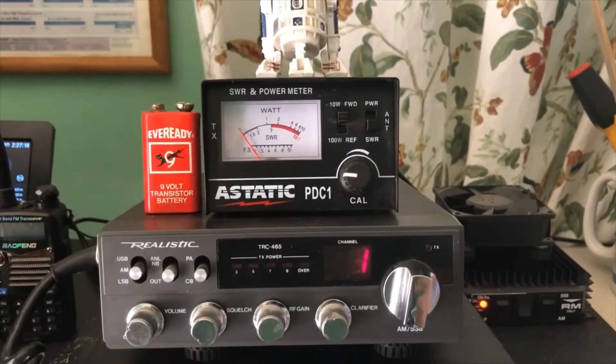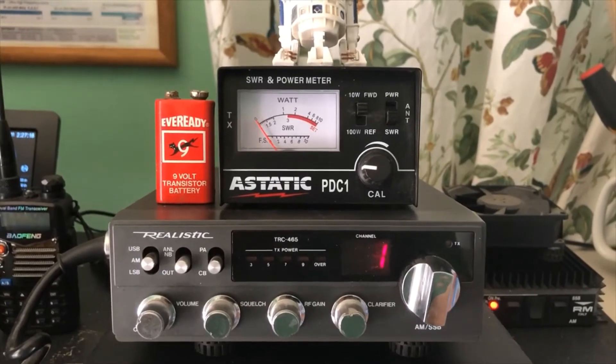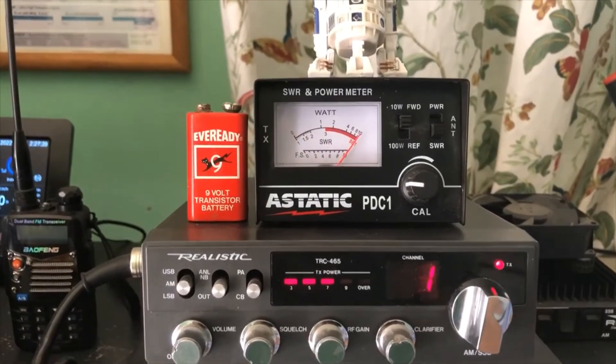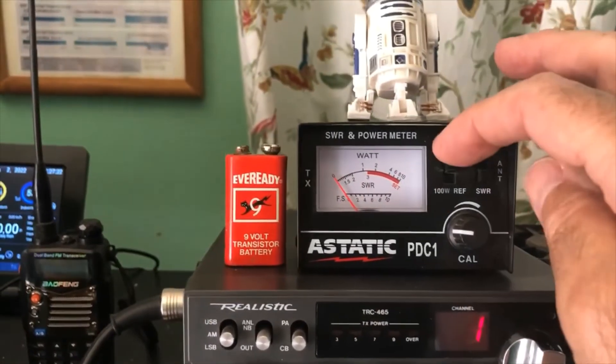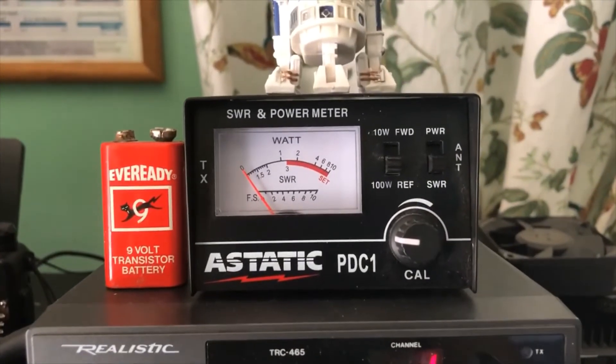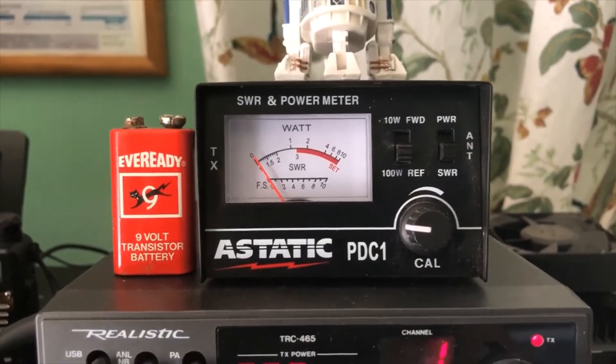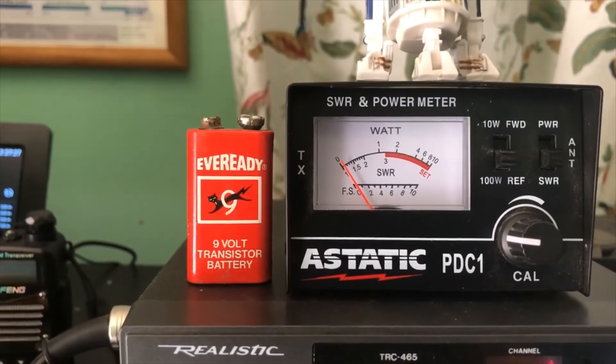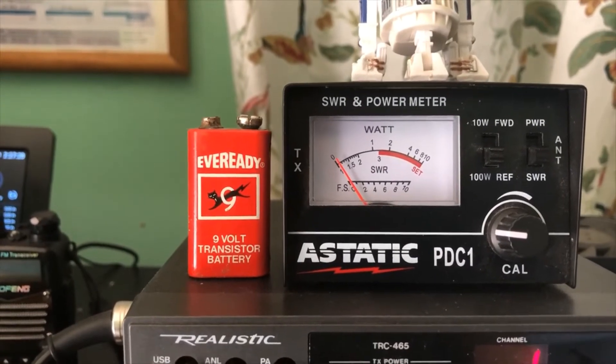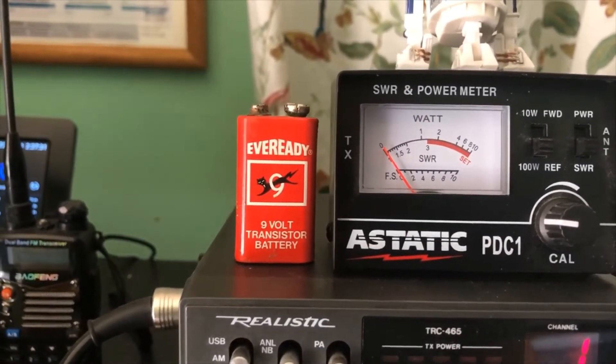Here we are on channel one. Okay, we have it calibrated. And as you can see, the SWR barely moves, maybe one.